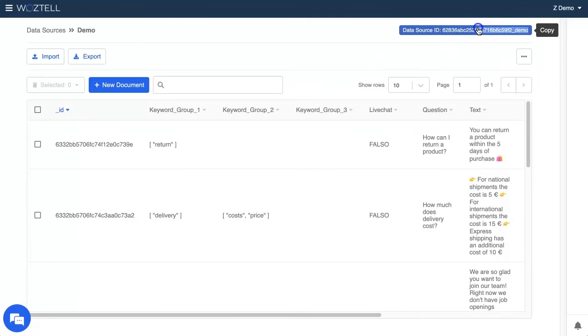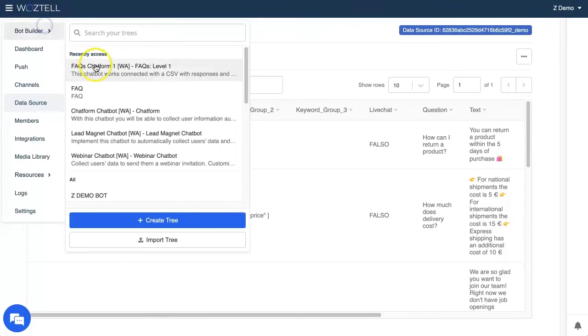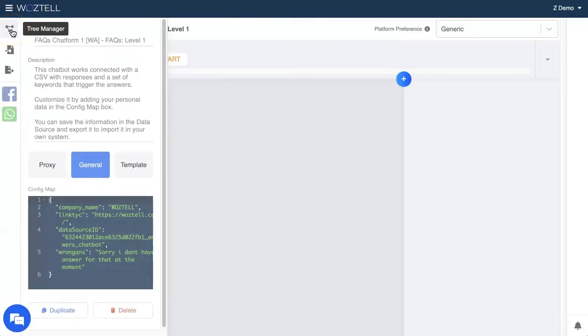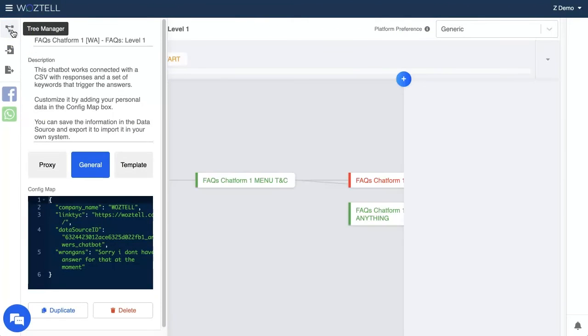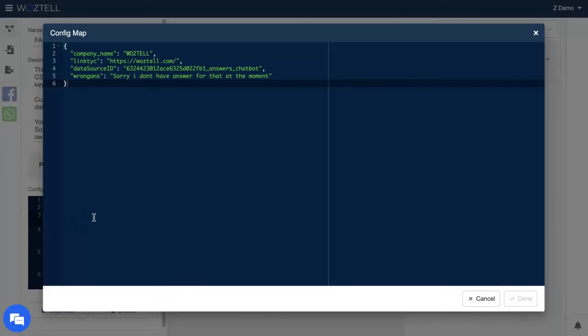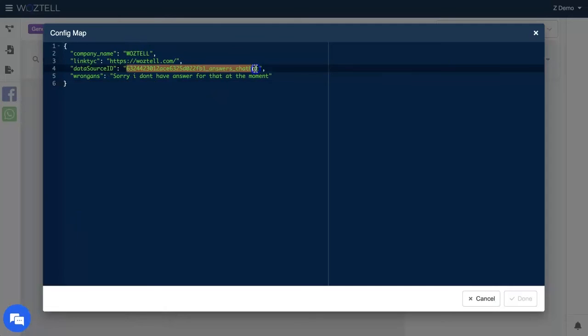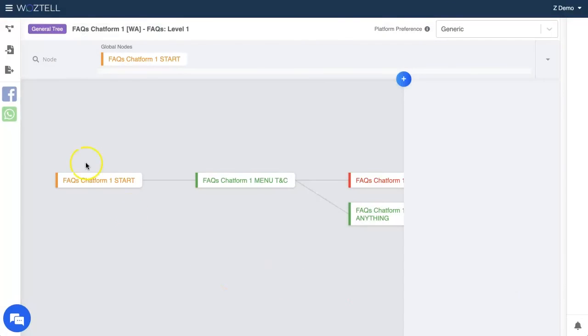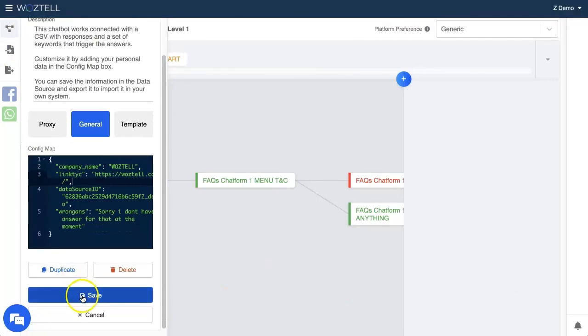Let's copy the data source ID which is in the top right corner. And then let's select the chatbot we are going to work with and the tree manager option. This will open the configuration map, where we have to copy the data source ID into the correct field. Always remember to save. And now, it's all connected.